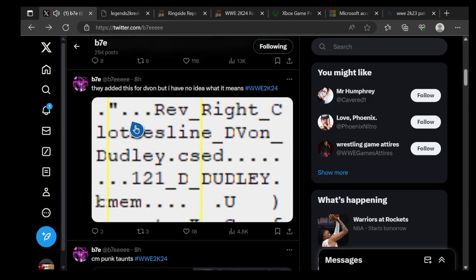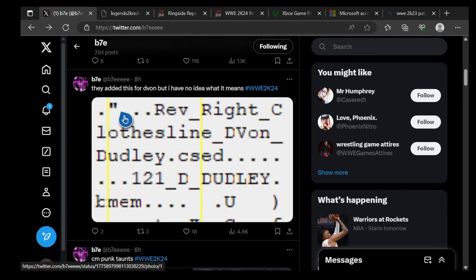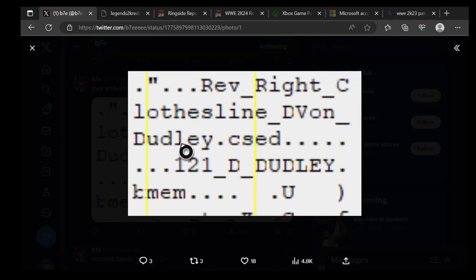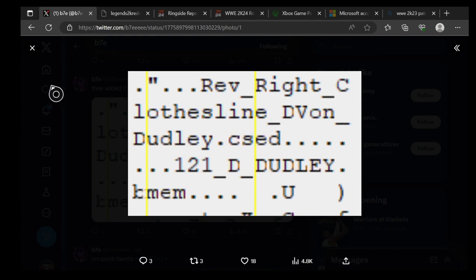Alright, so that's pretty cool. He also says they added this for D-Von, but he has no idea what this means. They added this for D-Von Dudley and he has no idea what this means, which is interesting news.